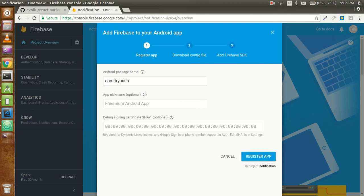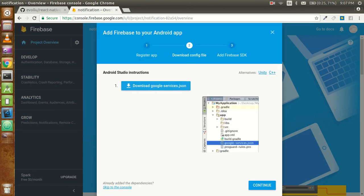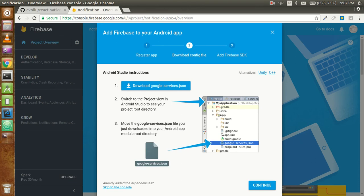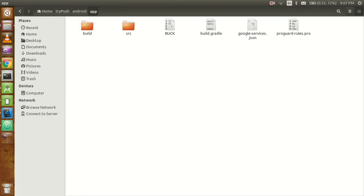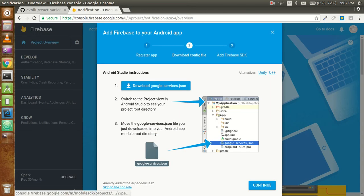You do not need to put your app name and debug signing certificate - those are optional. Just click on 'Register App'. Now you have to download the google-services.json file.